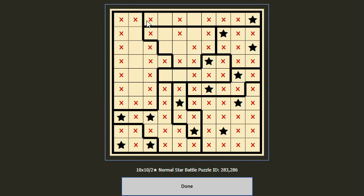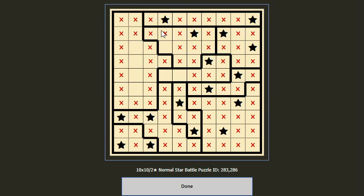For this block, if we didn't put a star here then two stars would be crammed into this small place, which is not possible — so we should put a star here and complete the block. Then for this block we cancel the two remaining slots, and for this block we are done.